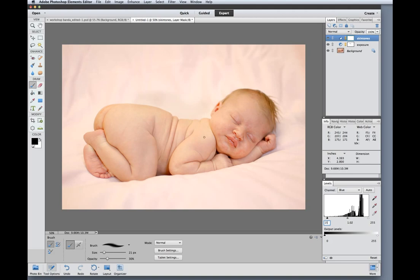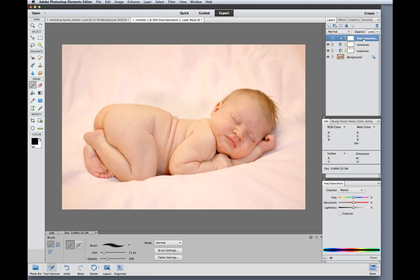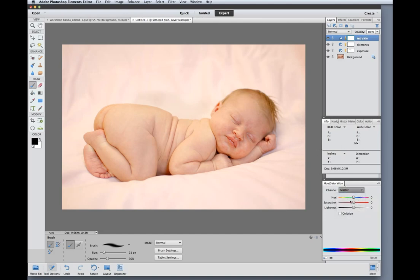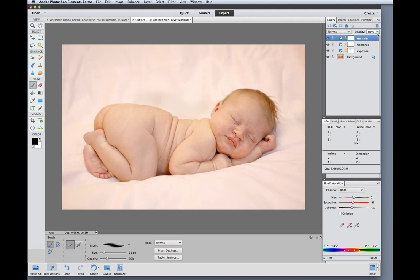So the next thing I'm going to do is add a hue saturation layer targeting the red skin. I'm going to target only the red channel and I'm going to reduce saturation just a touch and darken those red tones as well. And this is much better reading the RGB numbers that you can see here in the info panel. I'm getting to be pretty happy with those. I think I might have overdone it just a bit so I'm going to reduce the opacity on this layer by about half.